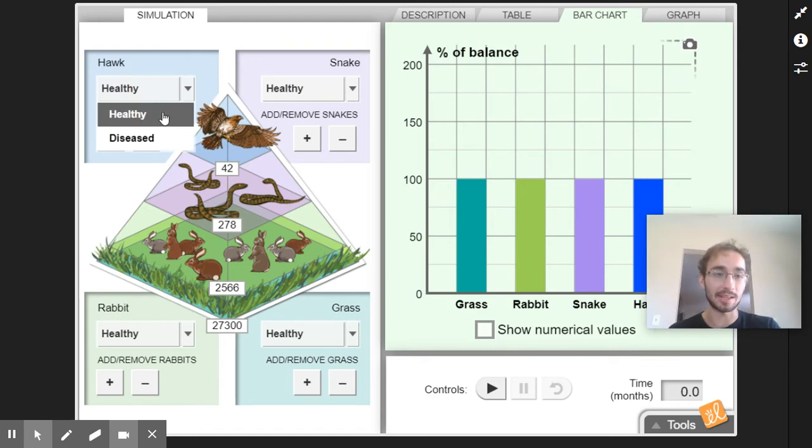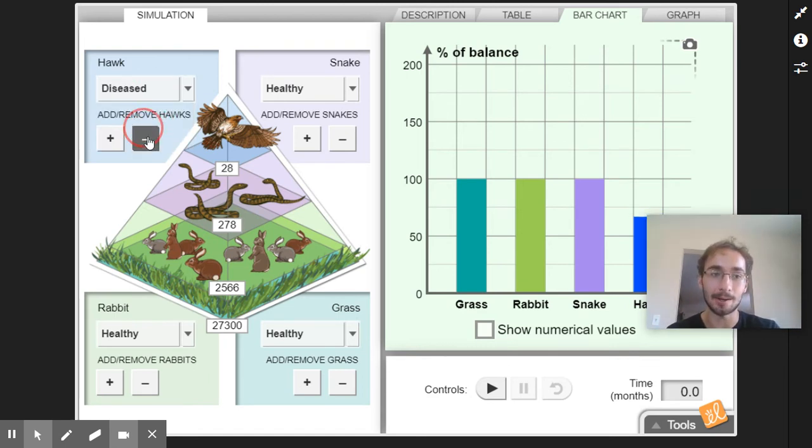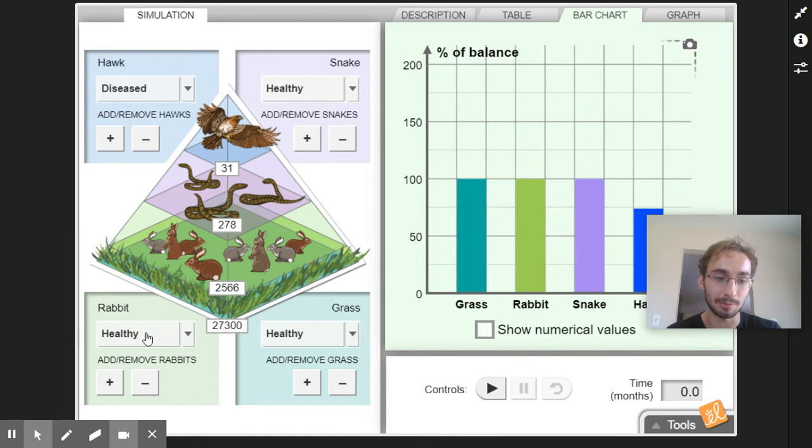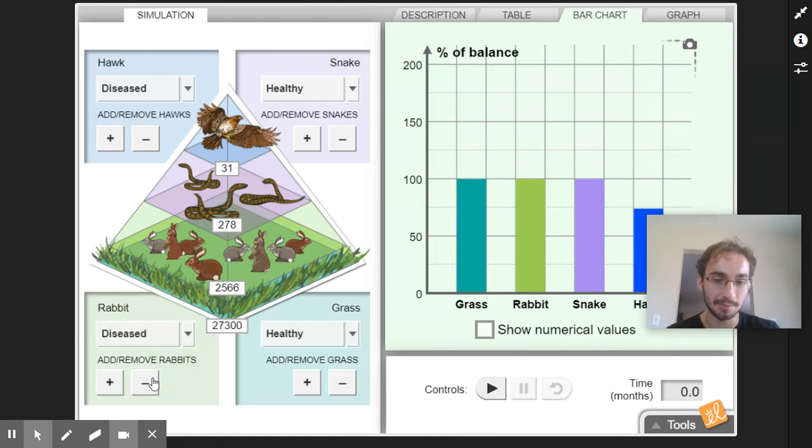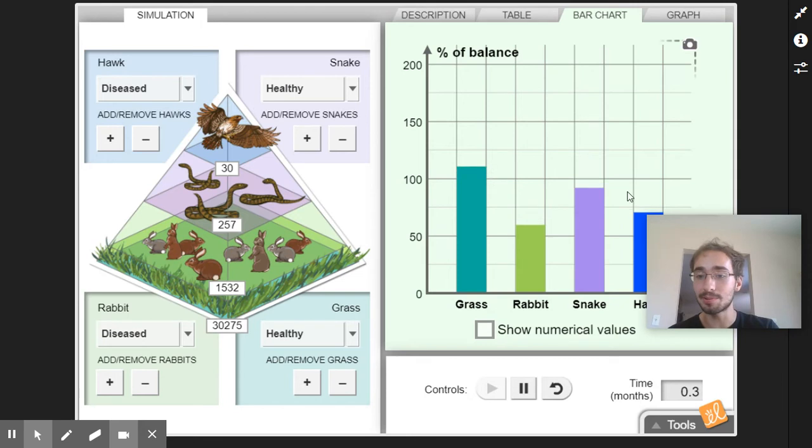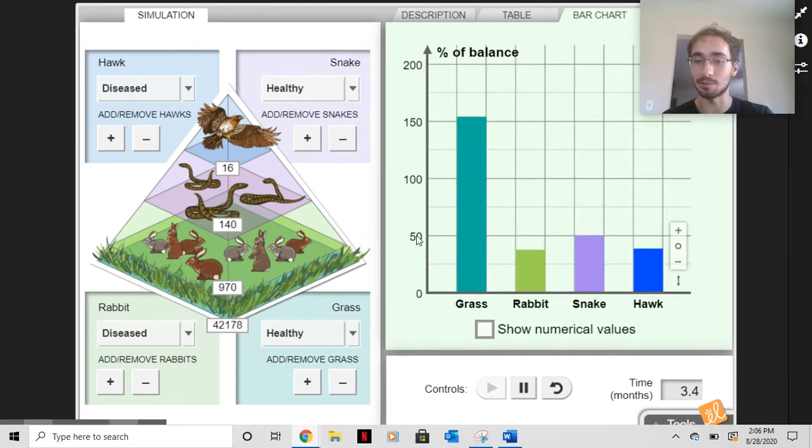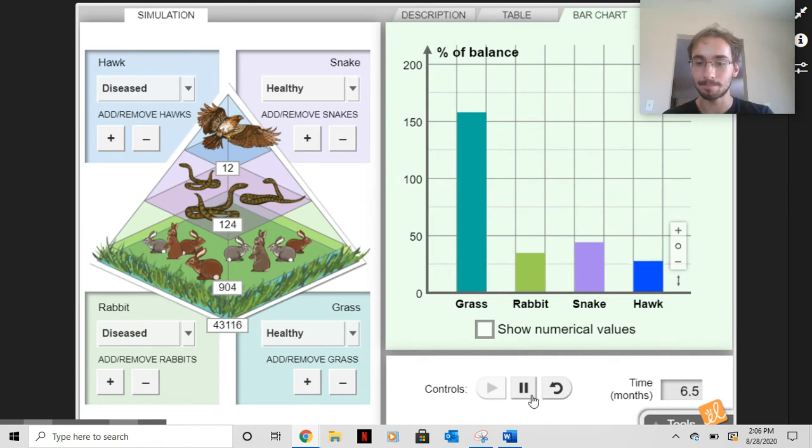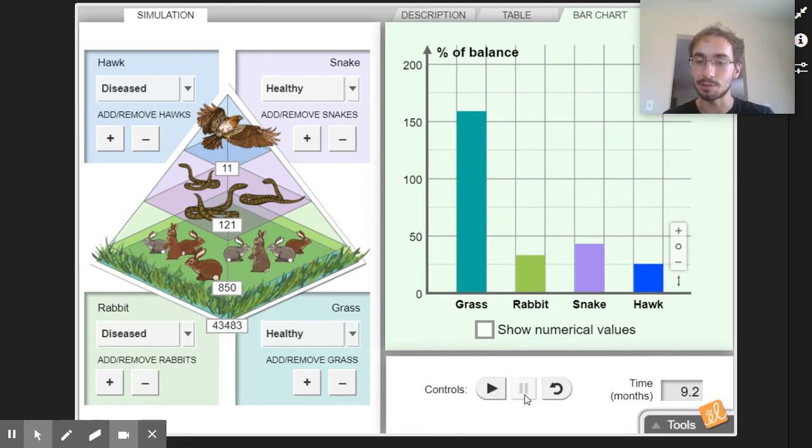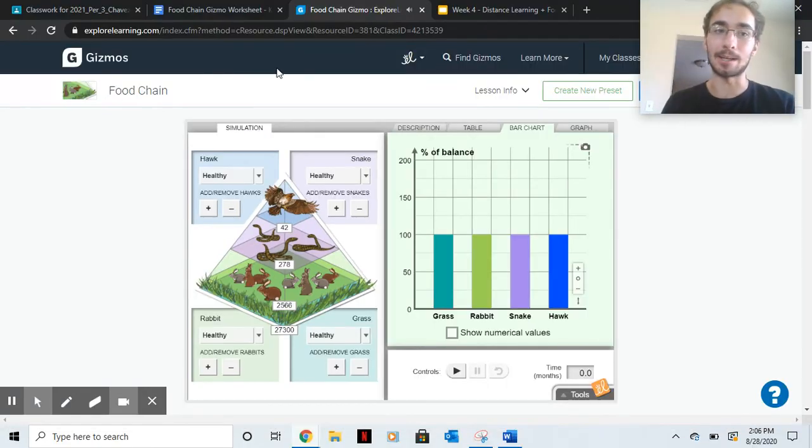And you can give these animals diseases. You can add hawks, remove them. Same with rabbits and grass and all the others. And then hit play and then see what happens to the ecosystem over time. Does it go out of balance? What goes on eventually? And then to reset it, you hit pause and then reset.